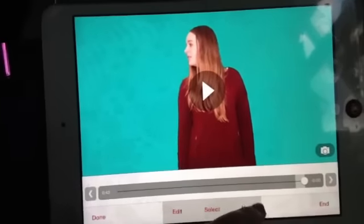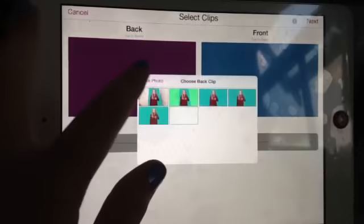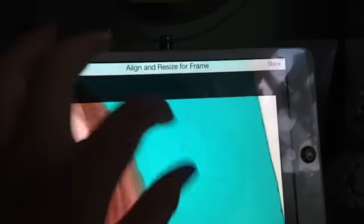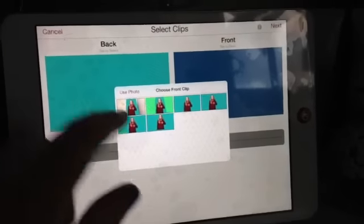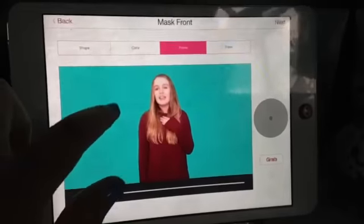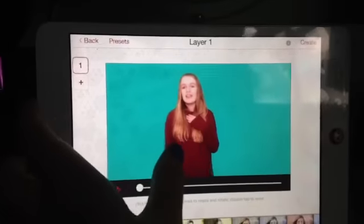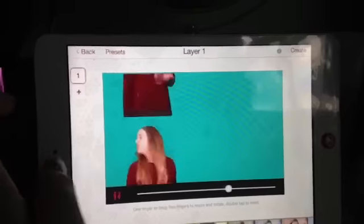Now you have done that, you go onto new multi-layer clip and just get rid of that. So I am going to get any green background - I'm just going to get the green from there. And put the front as any of these clips, so I am going to use that one over there. And then get rid of the background and put it over there, so then it is like that. And then create.